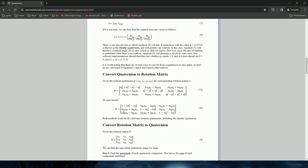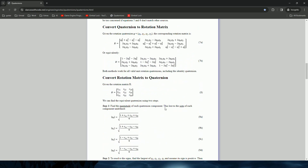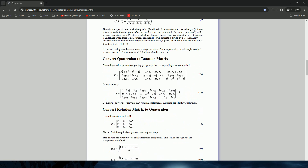This gives us the quaternion rotation matrix, which looks complex but we'll just implement it and see how to code it. Once you have this matrix, you just multiply it with your actor's XYZ location — just as we did in the previous tutorial — and voila, that gives you the rotation.